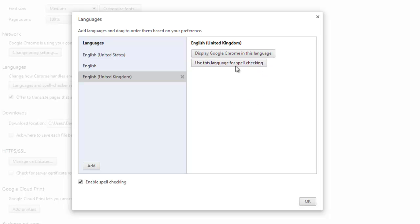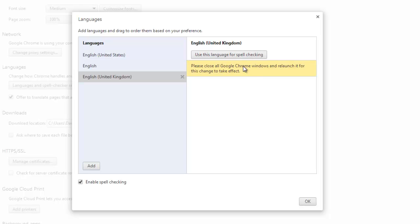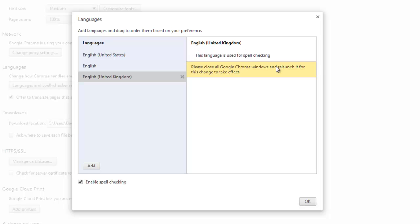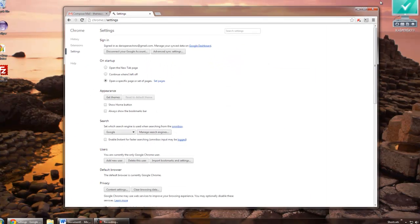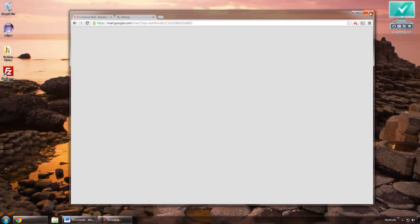Click on OK and then use this language for spell checking. I will select both. Now it says please close all Google Chrome windows and relaunch it for this to take effect. So click OK and shut down everything.